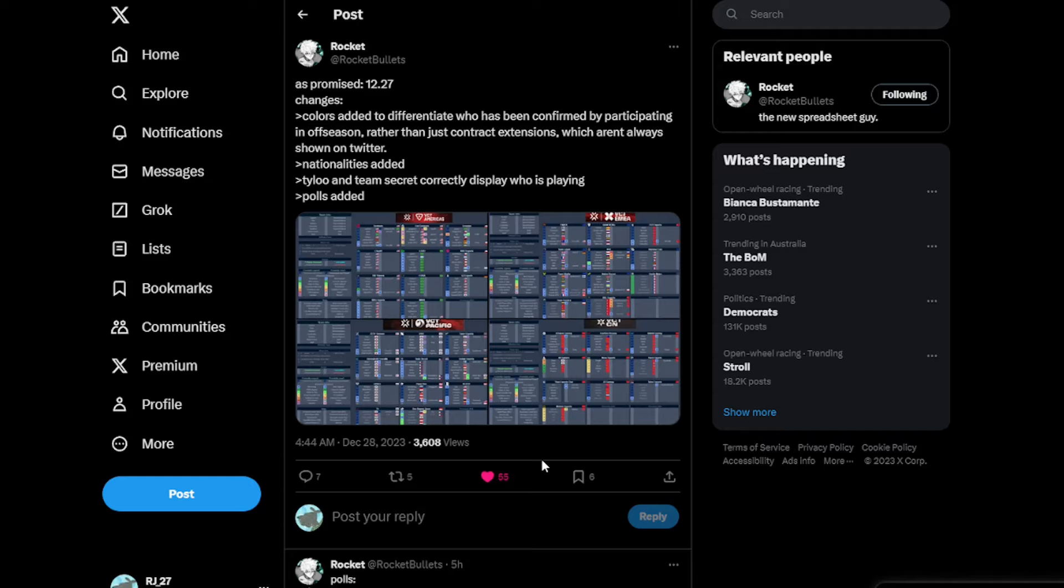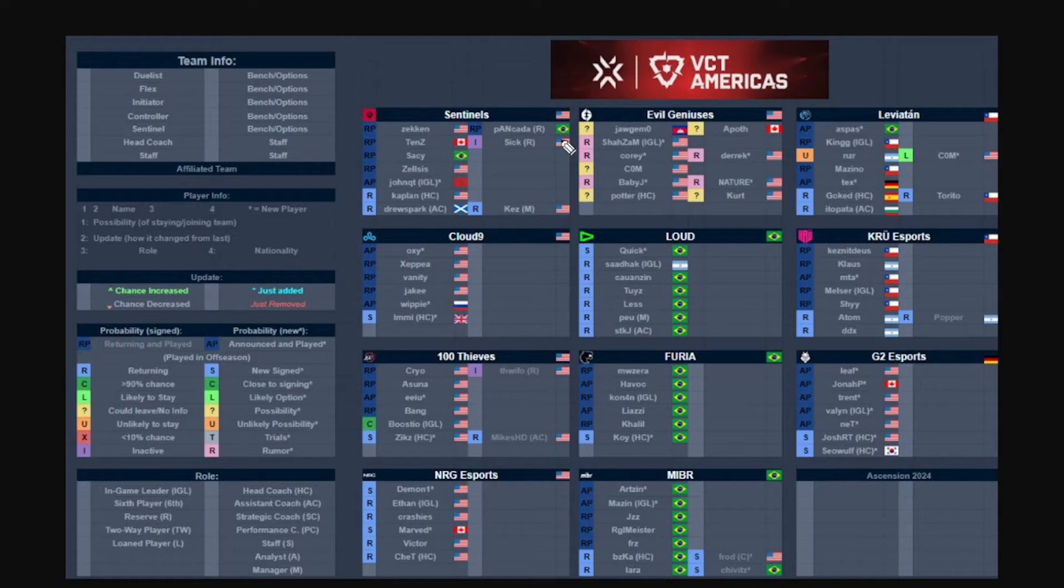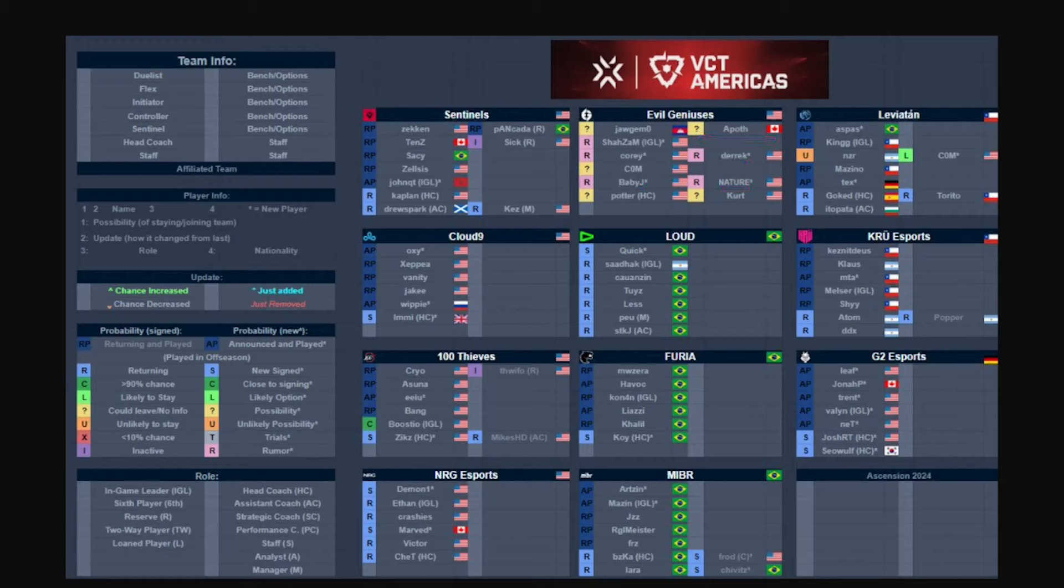Moving now to the Americas first. Nothing much has been changed. Sentinels has been confirmed, Evil Geniuses has more names popping up which includes BabyJ, NaturE, and Derrek, all of them are just rumored though. Apoth is also pretty interesting considering he's still on the bench so he's a restricted free agent, so he could maybe come back to Evil Geniuses if he really wants to.